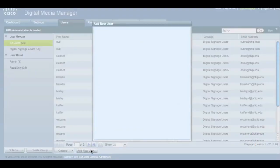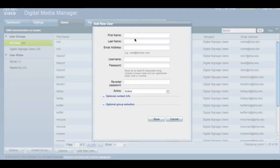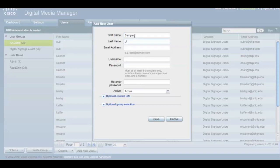Adding a new user is fairly simple. Click the Add New User box and fill in any open fields. Then select Digital Signage Users from the Group Selection box.